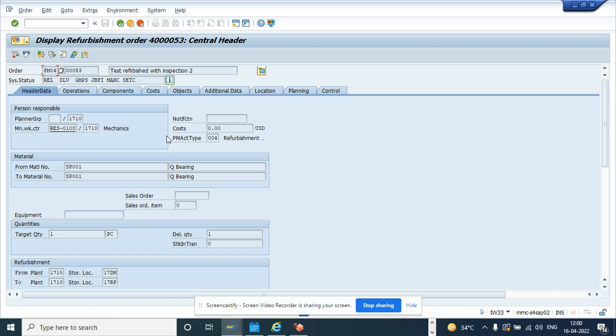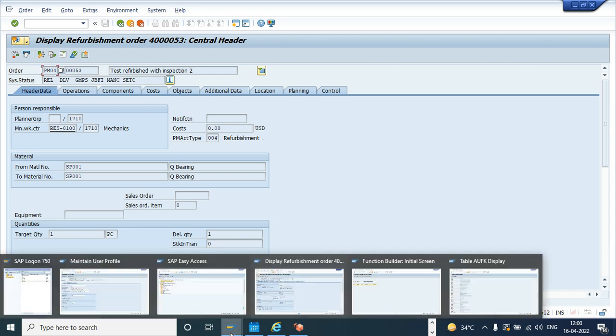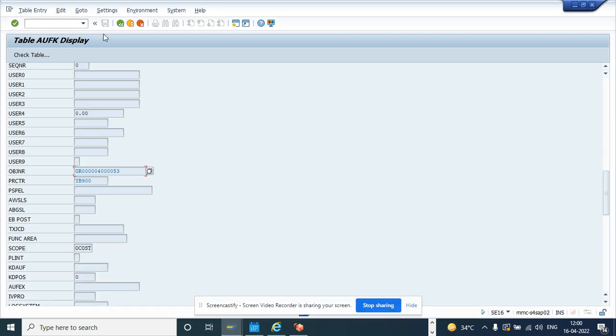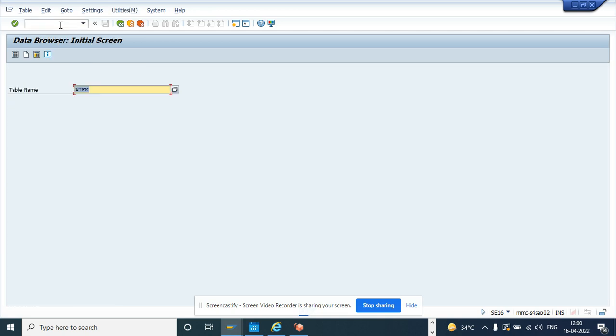How can I do that? In order to do that, first you have to go to the table SE16. So I go to SE16 or you can go to SE16N and here you populate AUFK, that's the table.